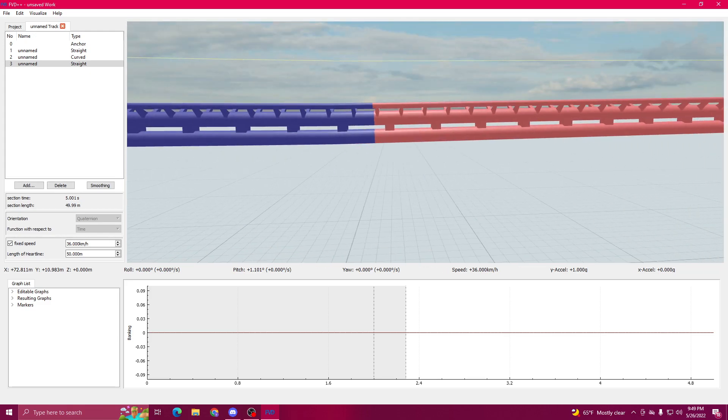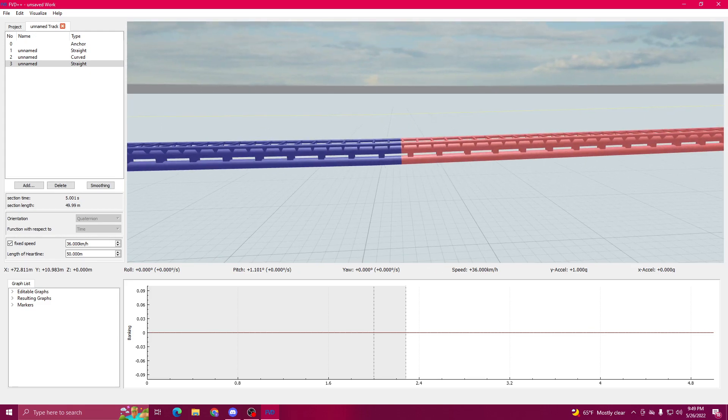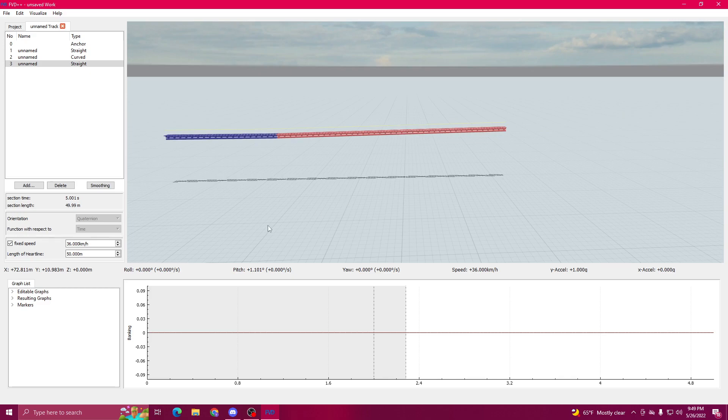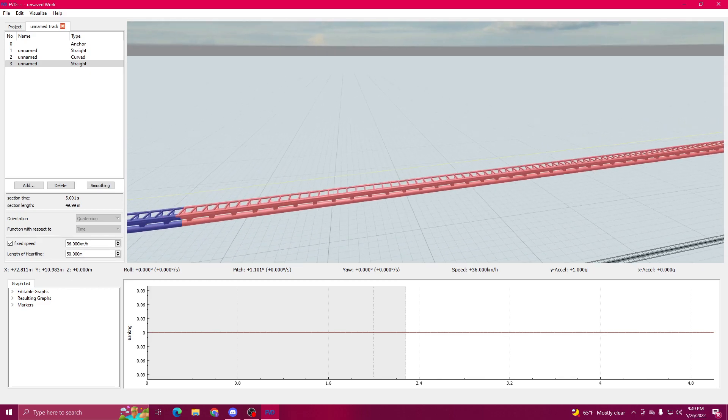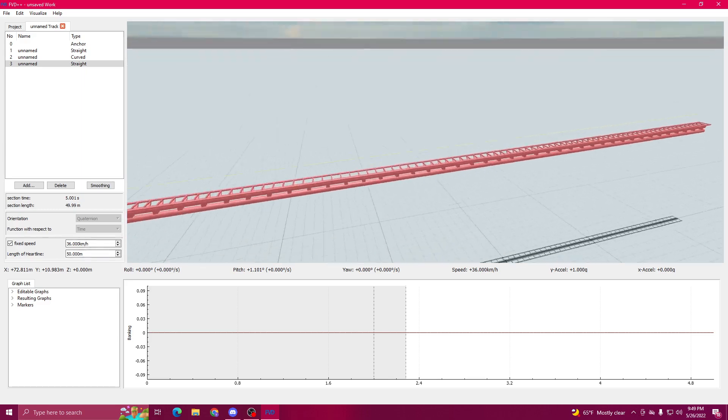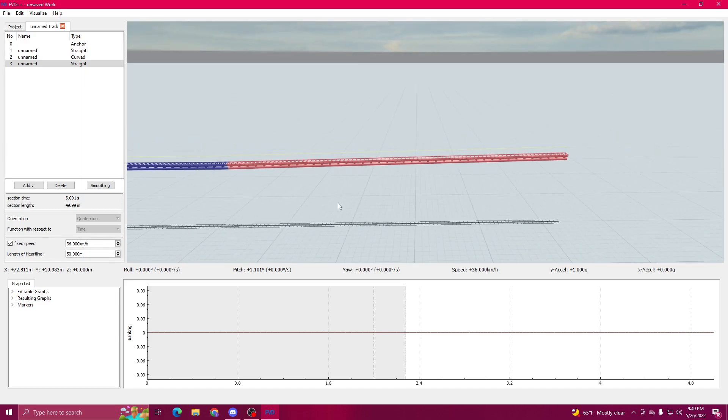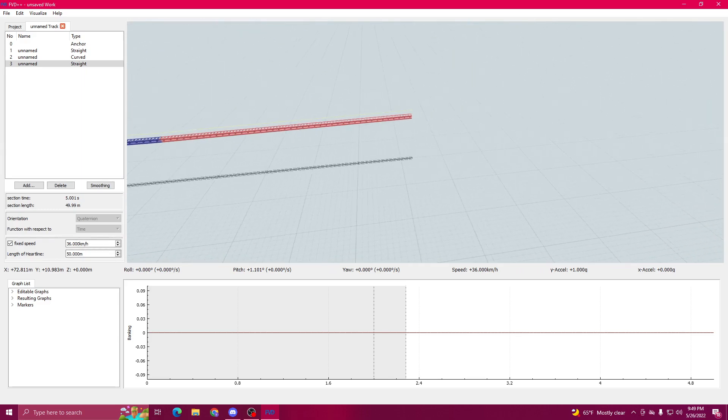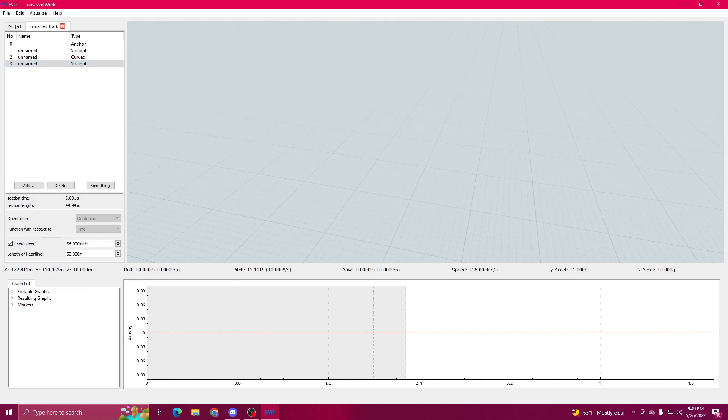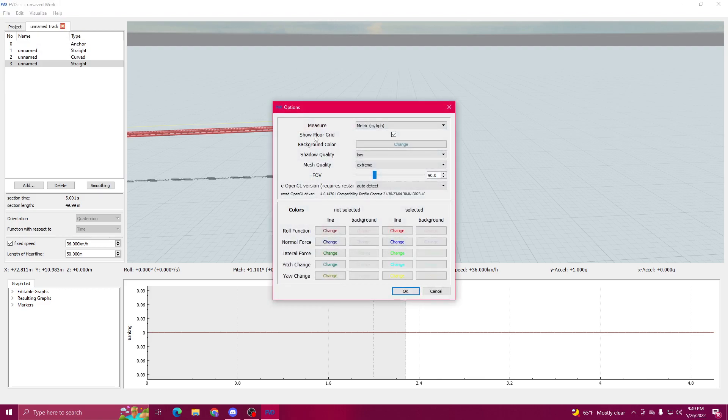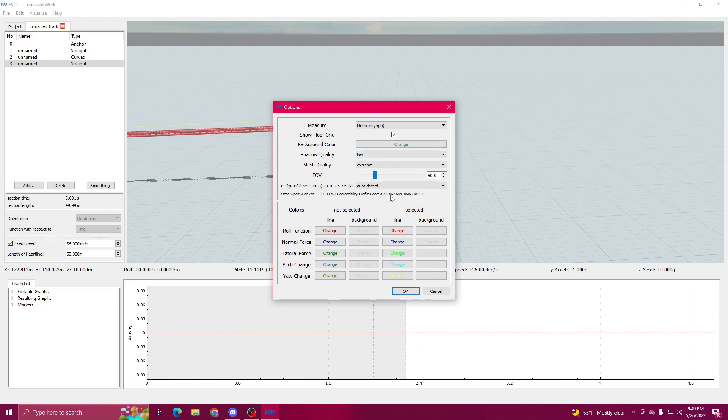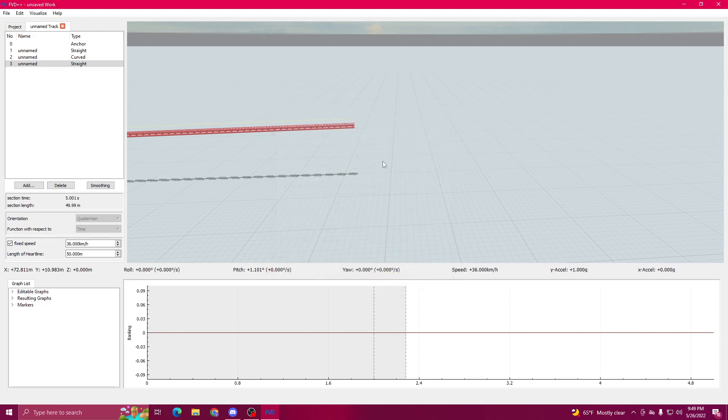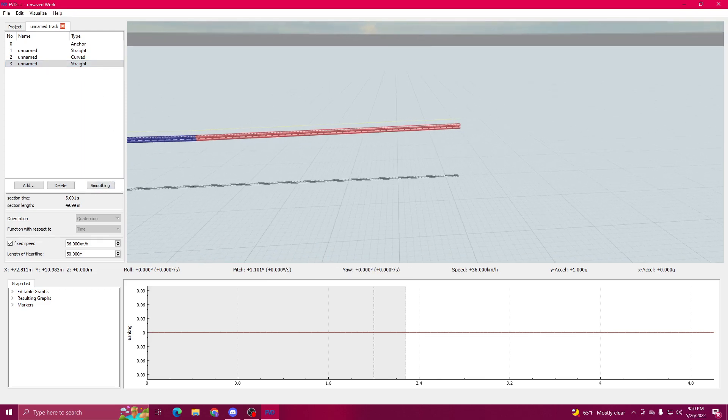I live in America but I still use meters and kilometers per hour. I just become kind of more used to it. You can change that though. Edit, Options, Metric. Use meters per second if you want to. But I prefer to use kilometers per hour because that's what NoLimits has.